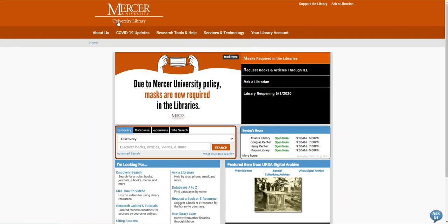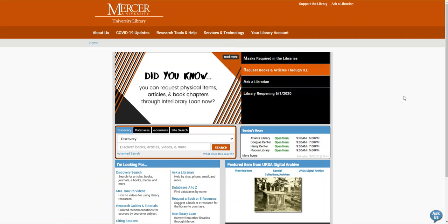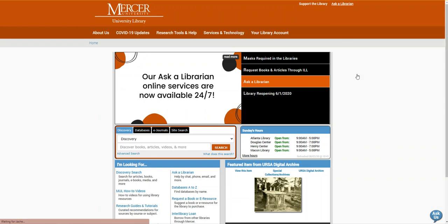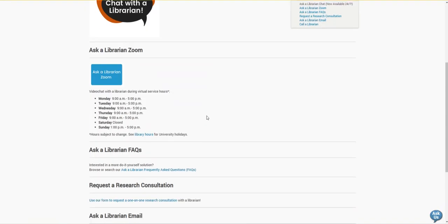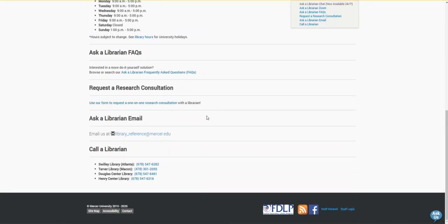If you need any help finding a resource or requesting it through interlibrary loan, please feel free to contact us using the Ask a Librarian page where you can reach us by chat, email, Zoom, or phone. Thank you and have a great day!